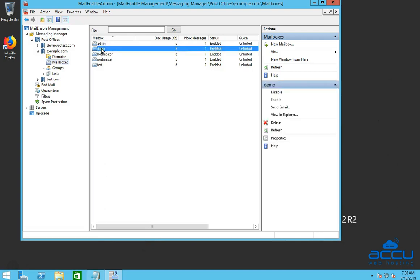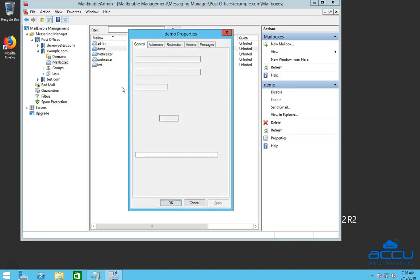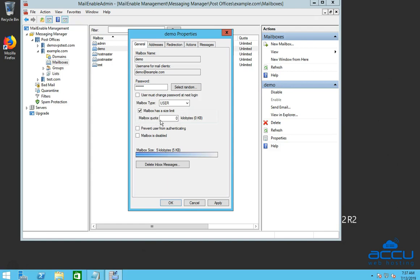Right click on the mailbox and click on the properties option. Once you click on it, the mailbox properties window will be opened. Tick the checkbox mailbox has a size limit to define mailbox size. Once you tick on it, mailbox quota option will be enabled for you.